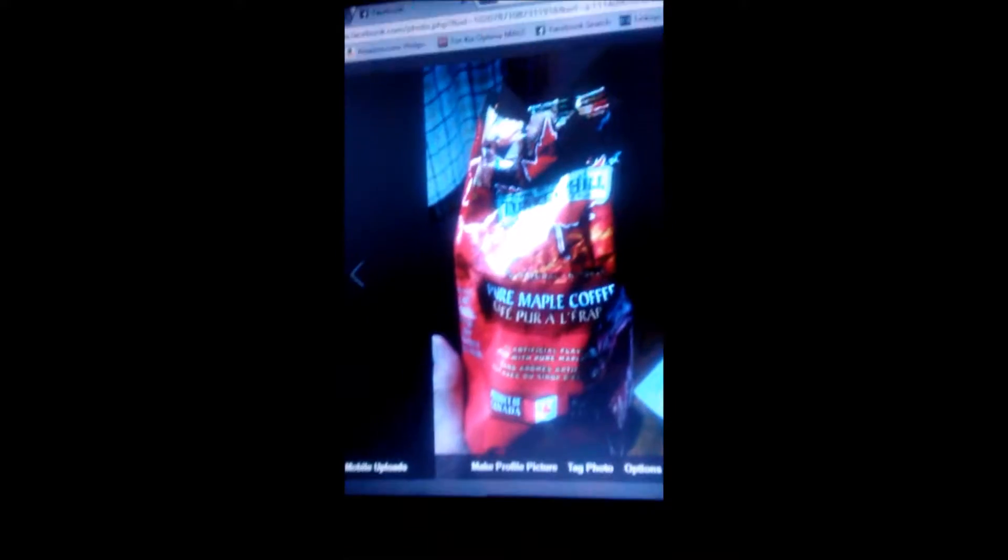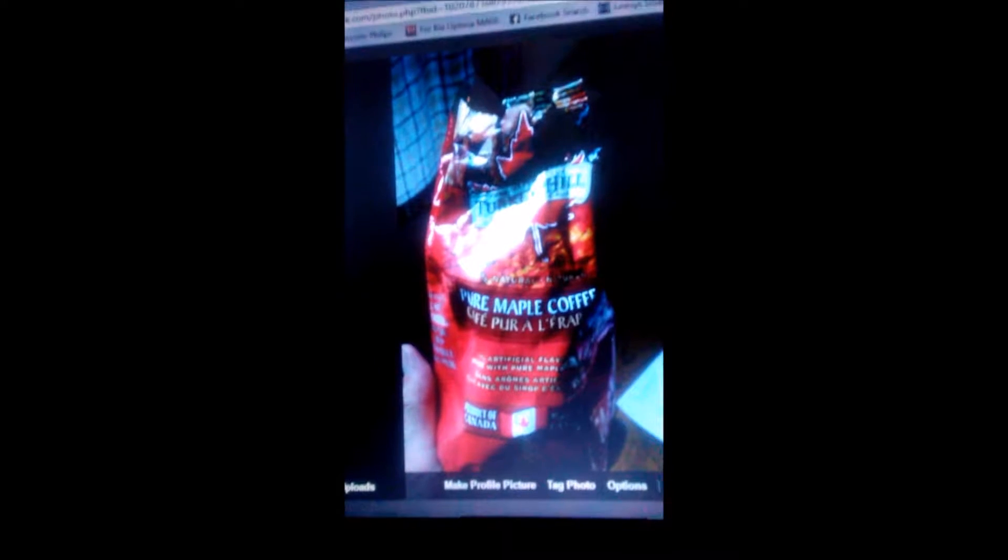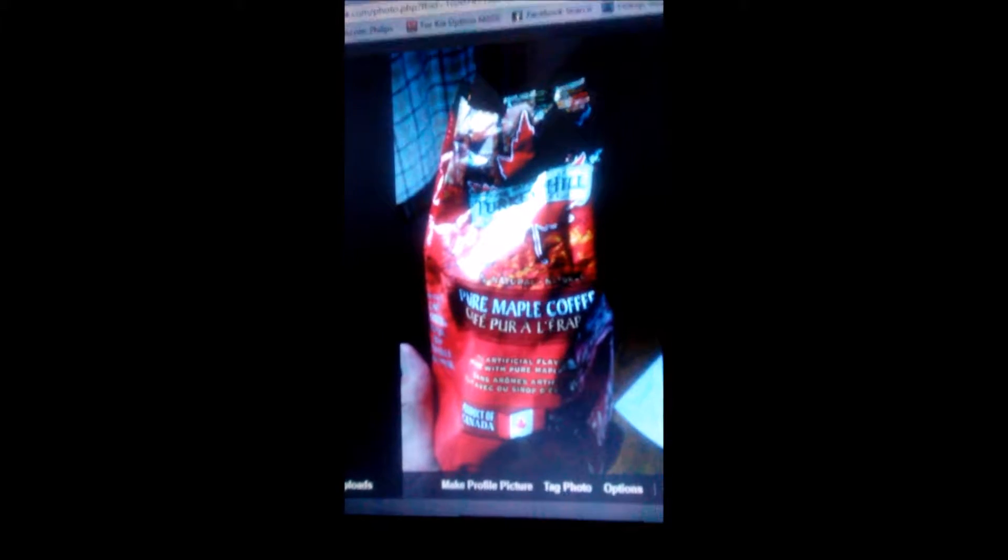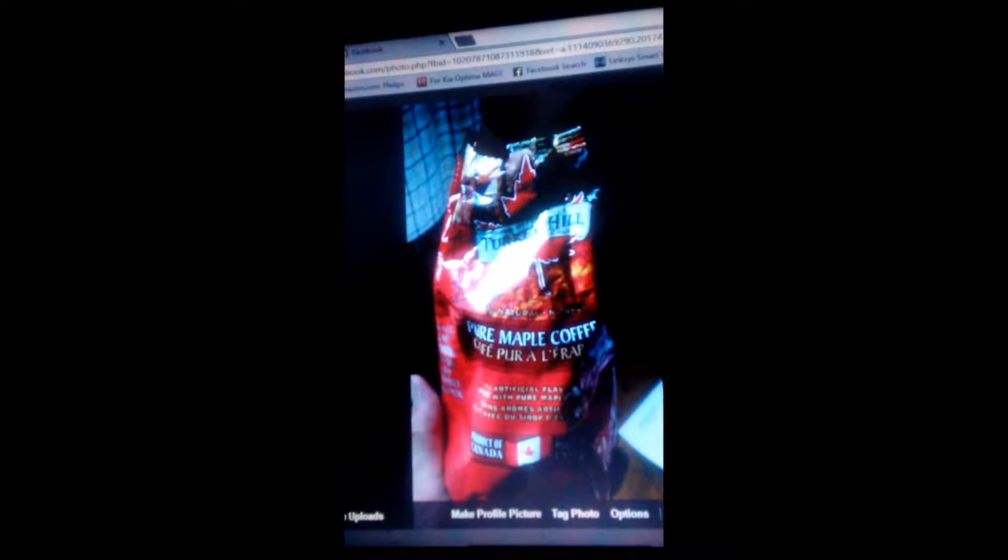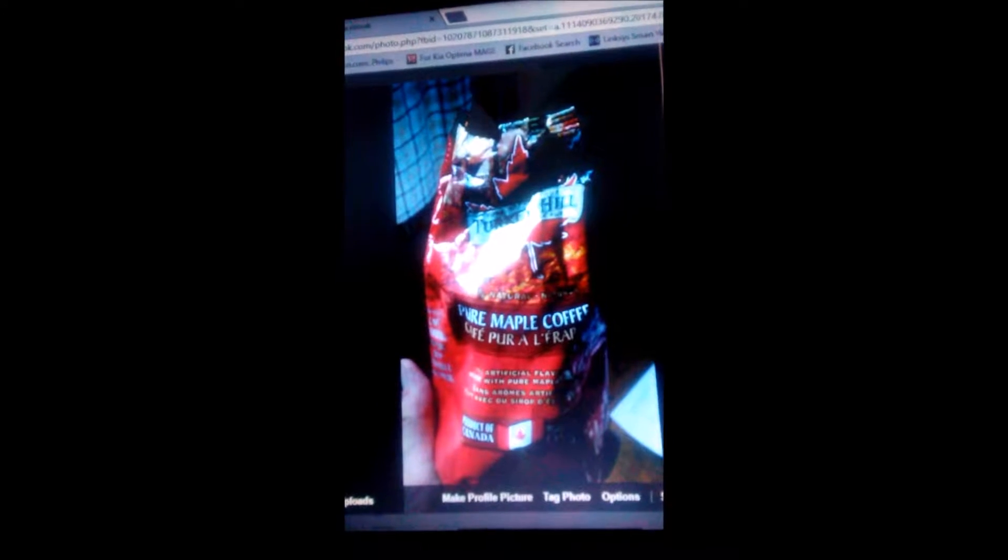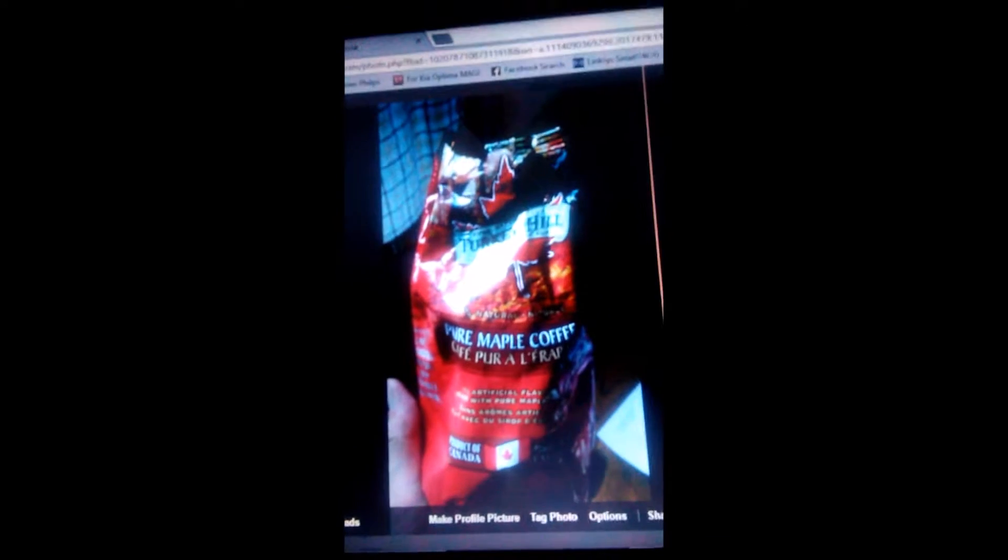I posted this picture of coffee I bought up in Canada. It's pure maple coffee, some of the best coffee I've ever had next to Tim Hortons or Starbucks. I got a notification, went into the notification section, clicked on more likes, and looked.